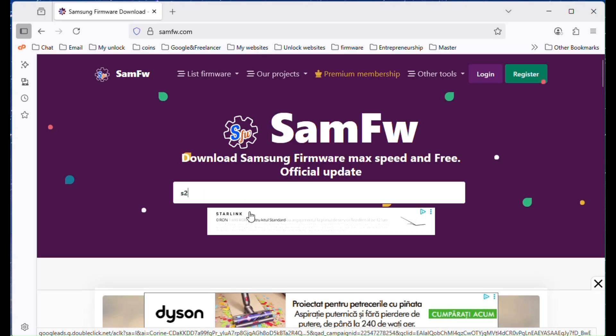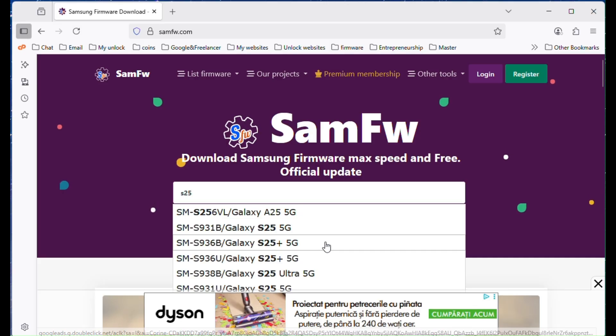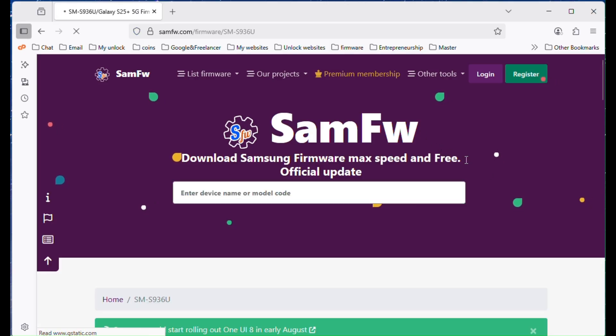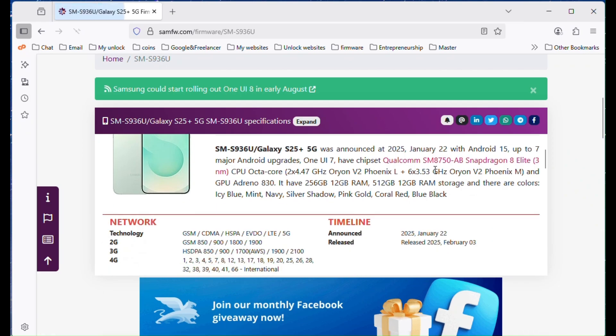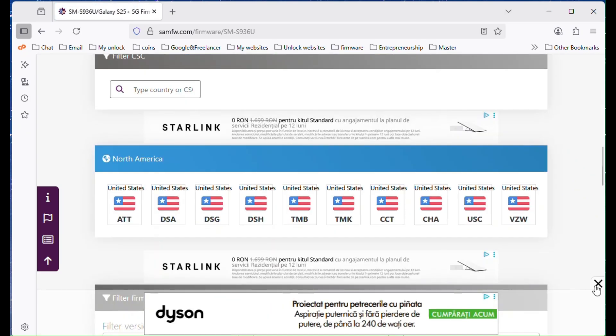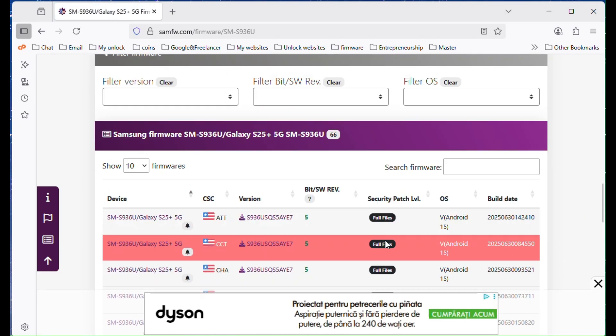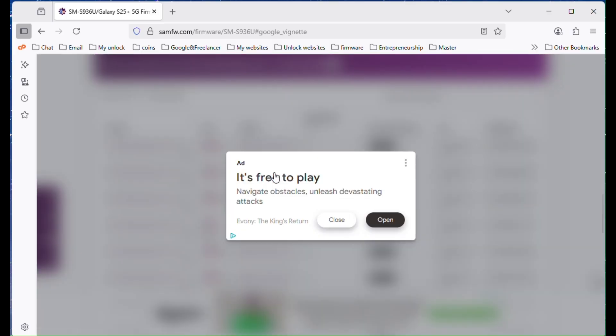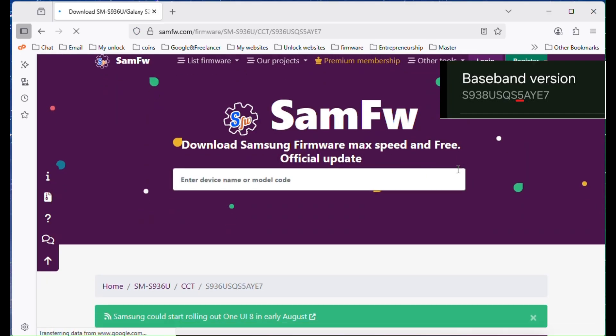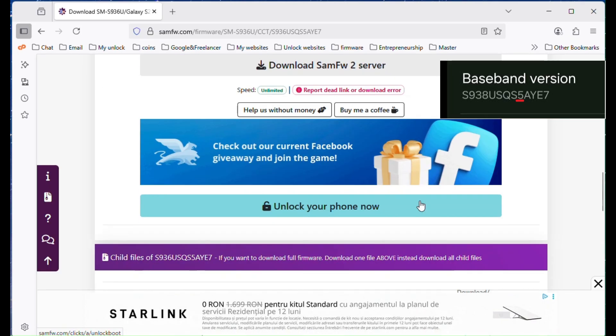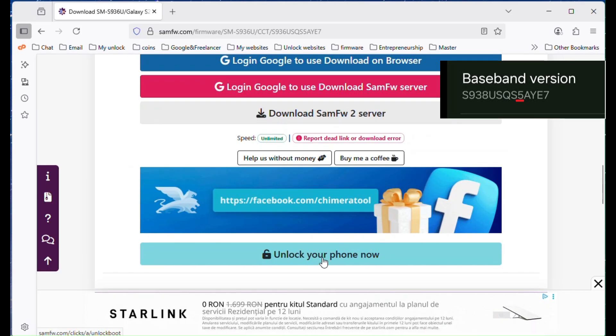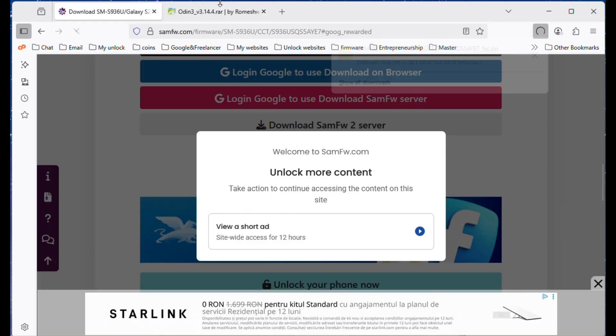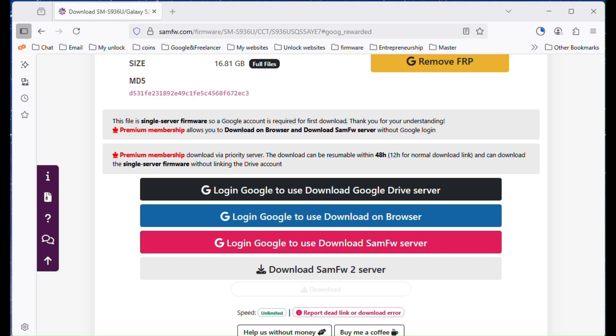First you'll need the correct firmware for your phone. The easiest way is to go to samfw.com. Just type in your exact model number, for example SMS936U, and download the firmware for your model with the same bit number or newer. If you're not sure about the bit version, check the fifth character of the baseband version in your phone settings or in recovery mode. But in most cases, downloading the latest firmware for your model will work fine.